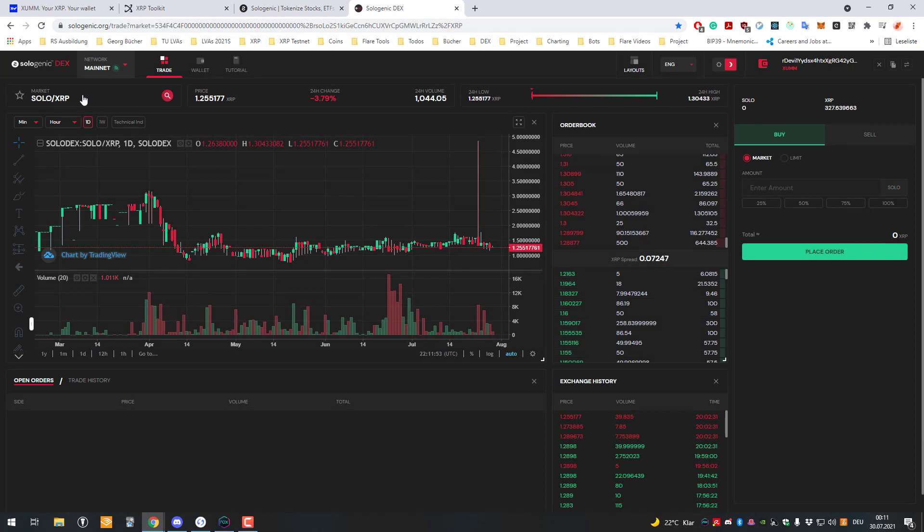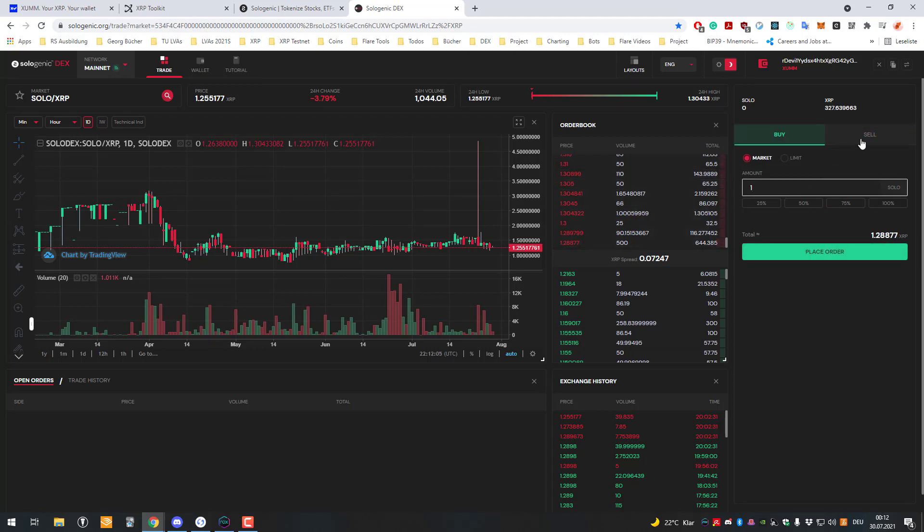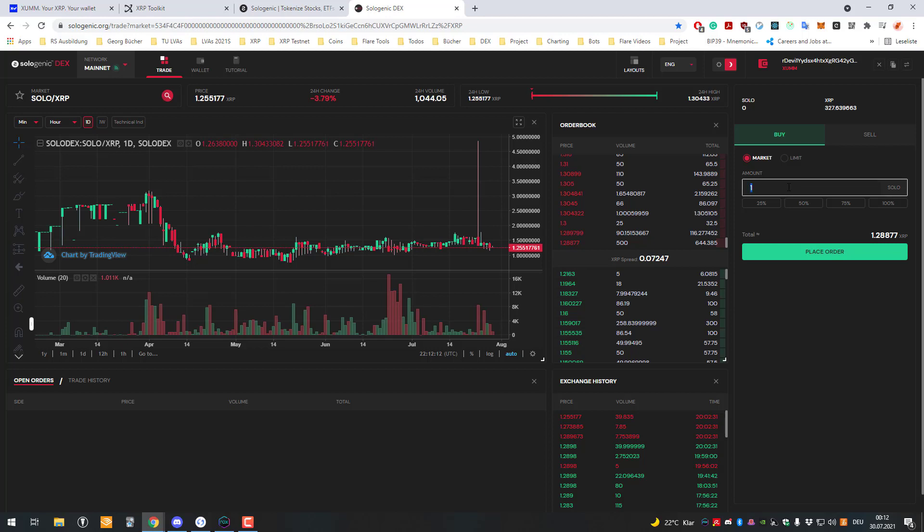Then I can also trade here in the trading pair Sologenic to XRP. I want to, for example - wait, the different one. I want to buy Sologenic. I want to buy 0.1 Sologenic. I would be paying 0.12 XRP.